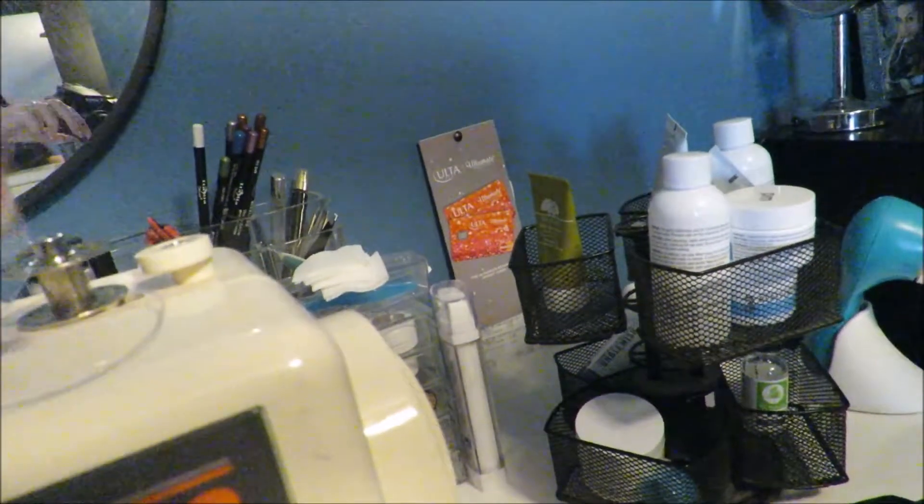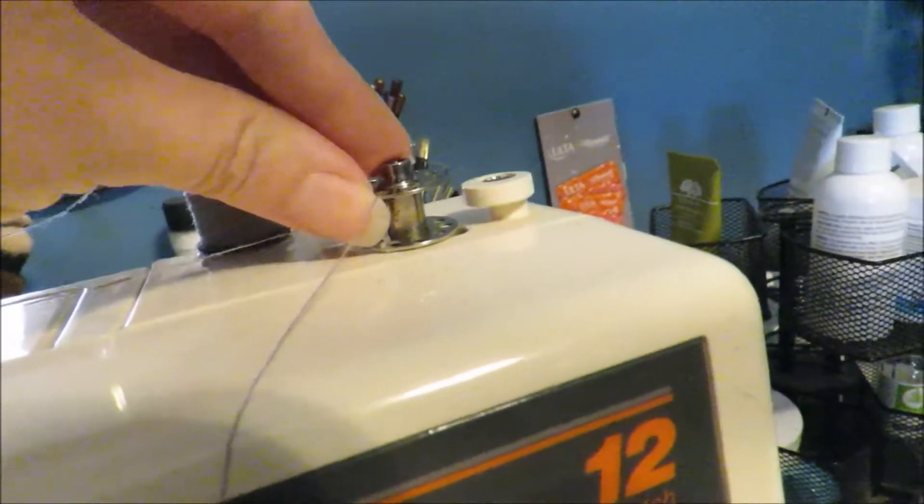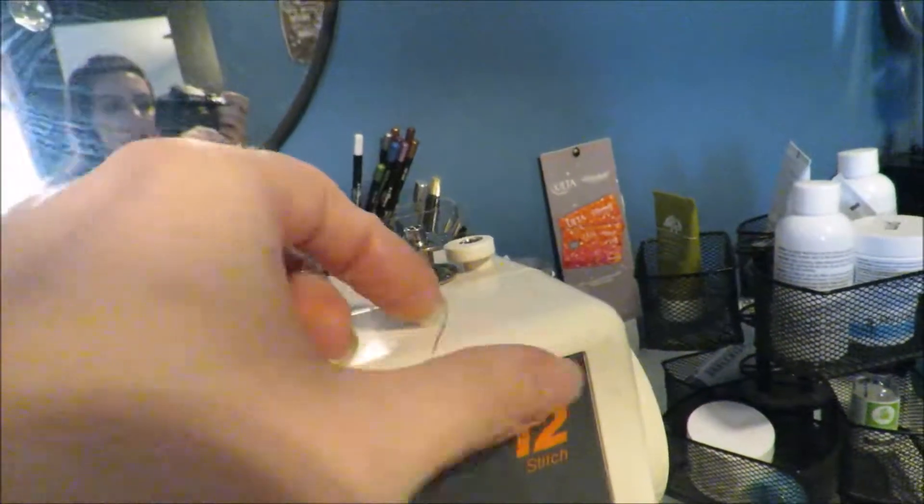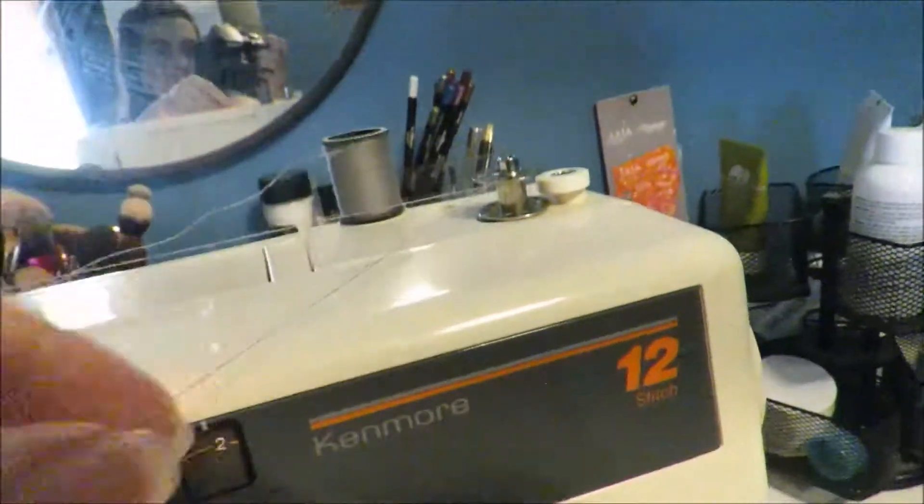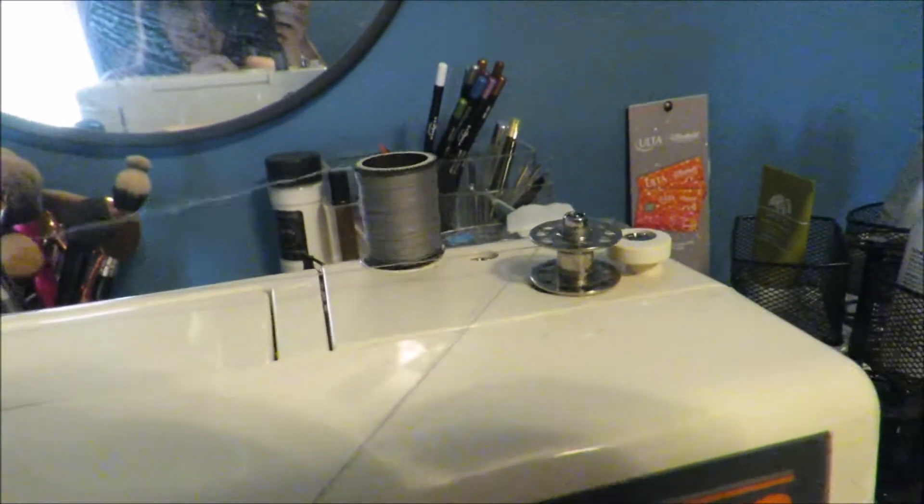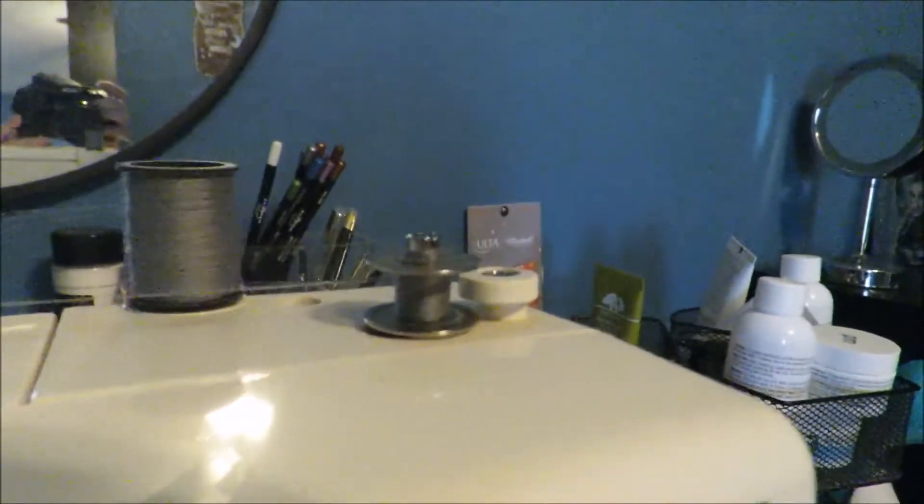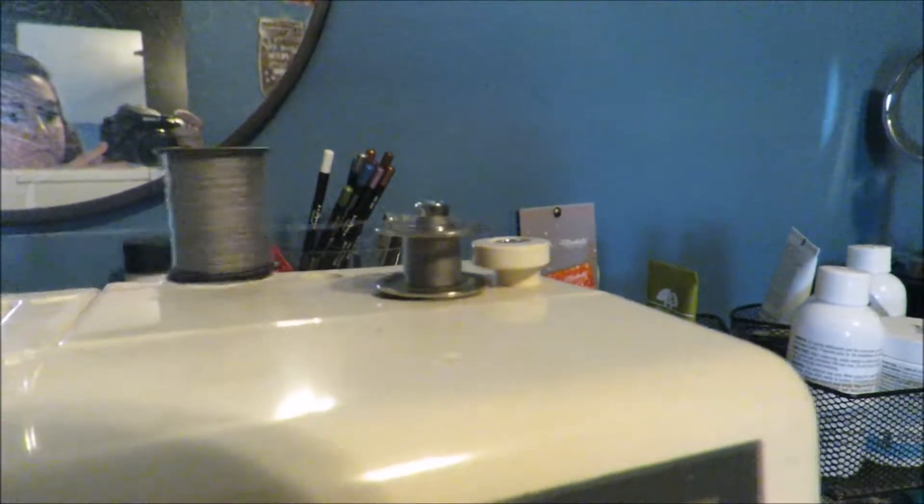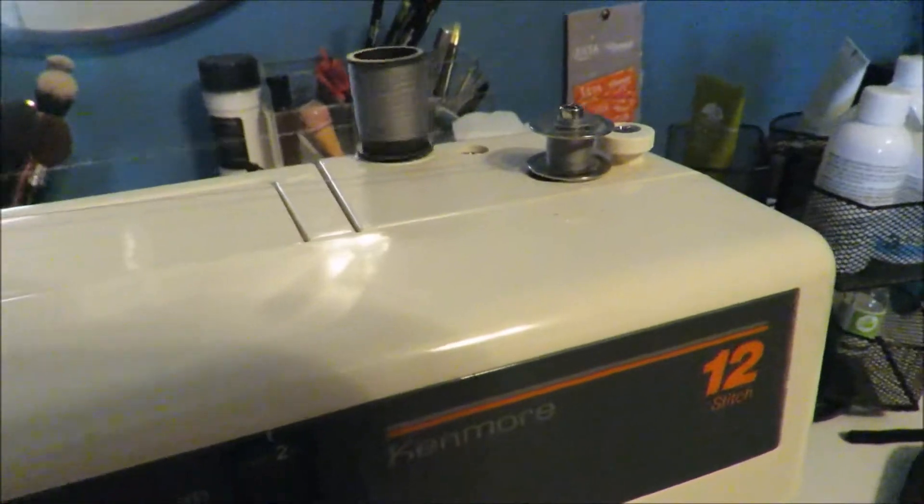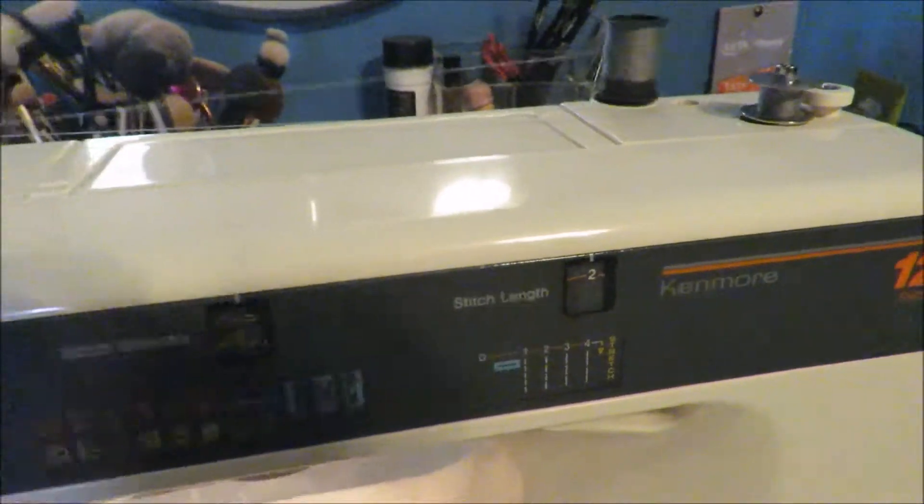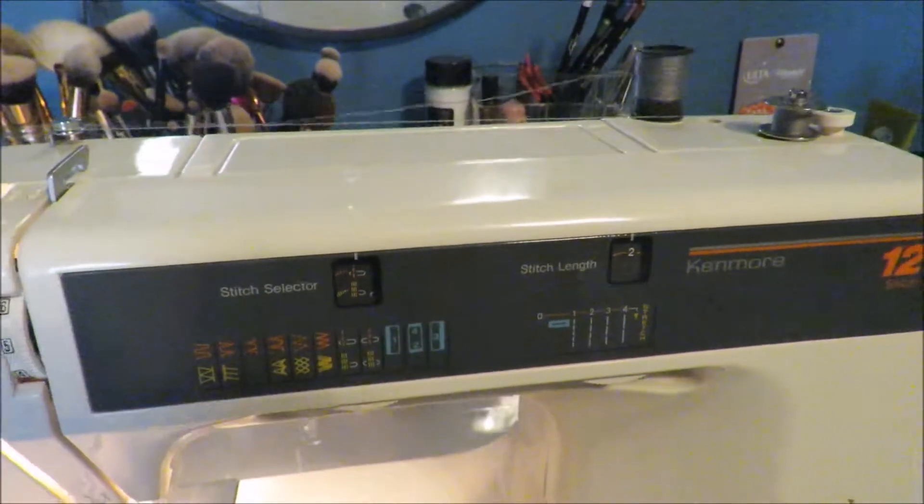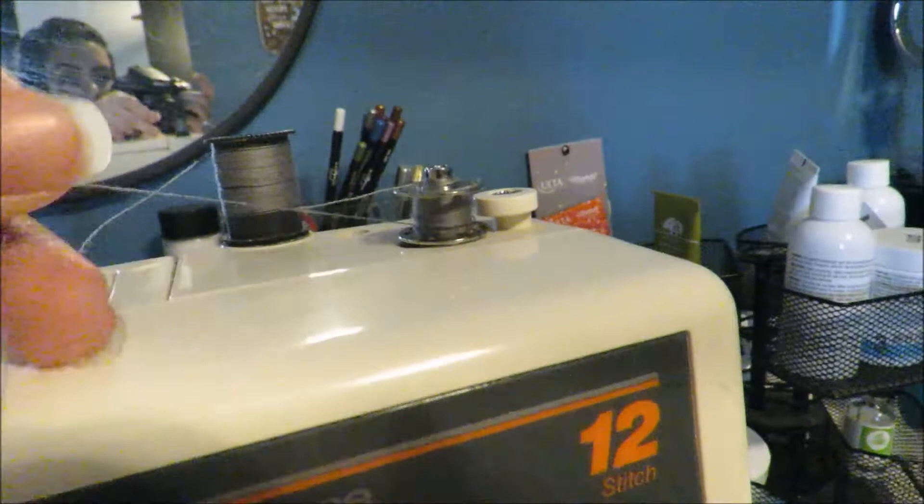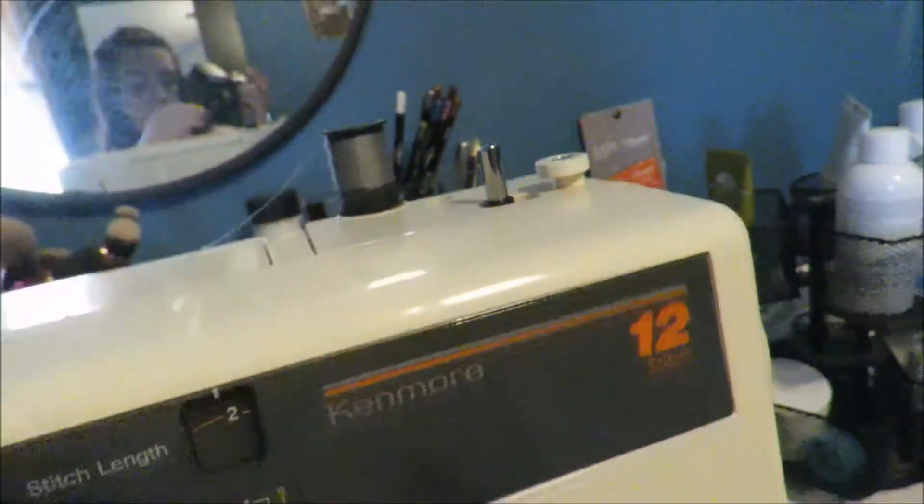Grab the end of your thread, push your bobbin to the right, step on your pedal, and then pull it back out to the right.